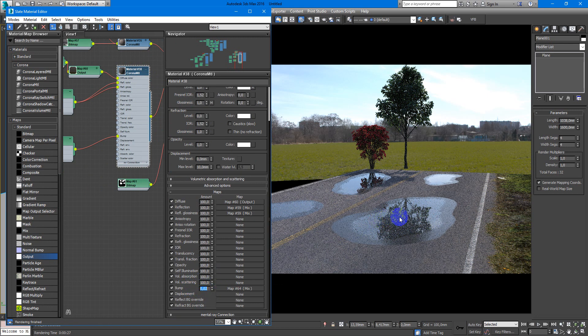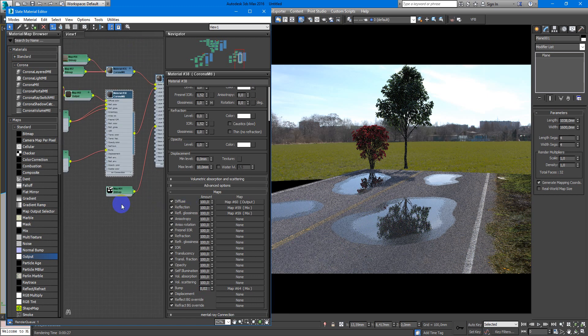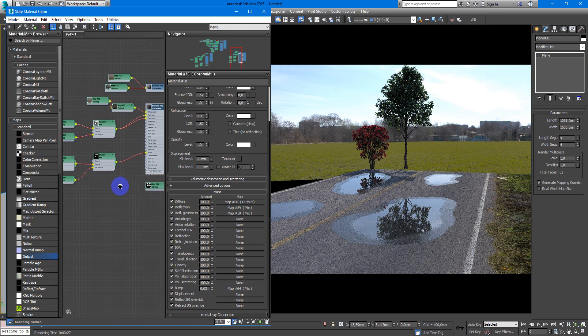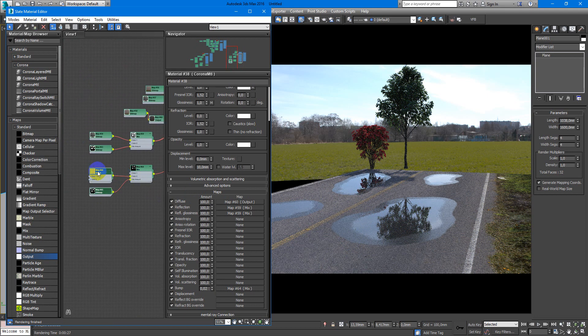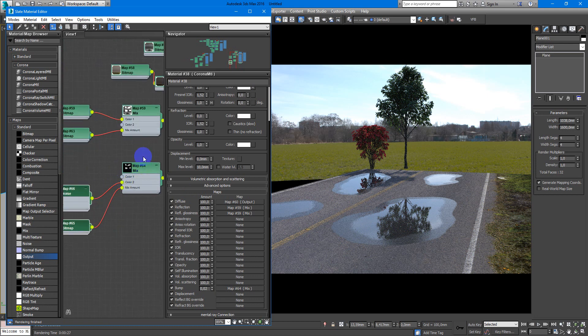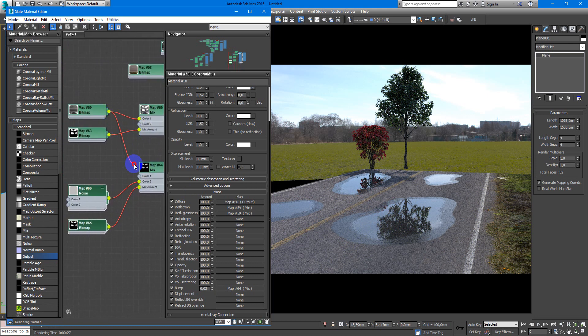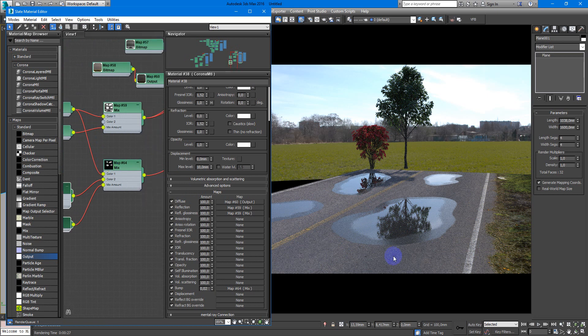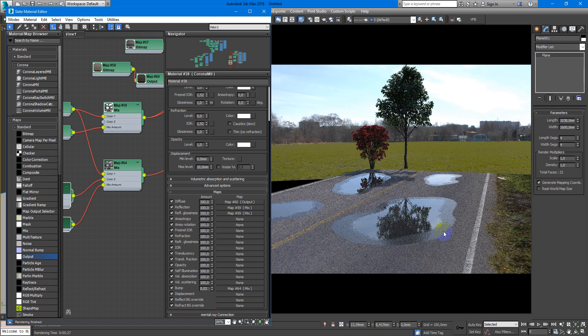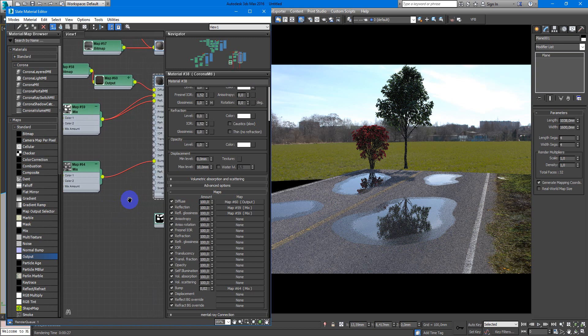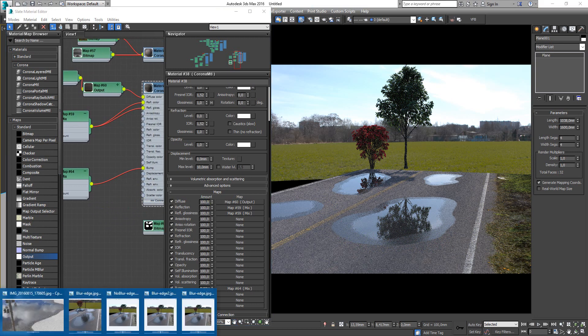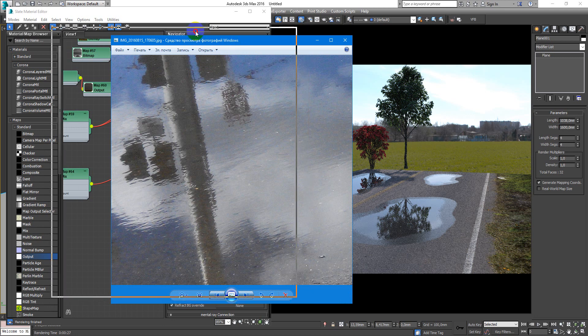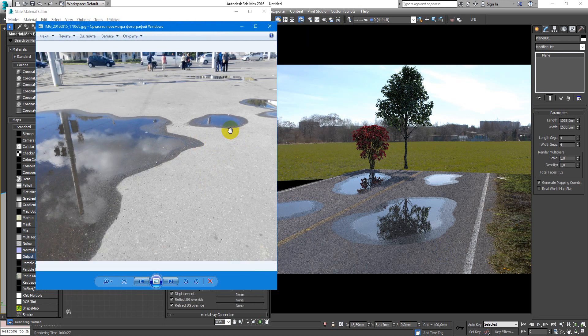It is not perfect now, but it is good. We need just to add this bitmap for the bump of this part. As you can see, we have pretty much the same result here and here.